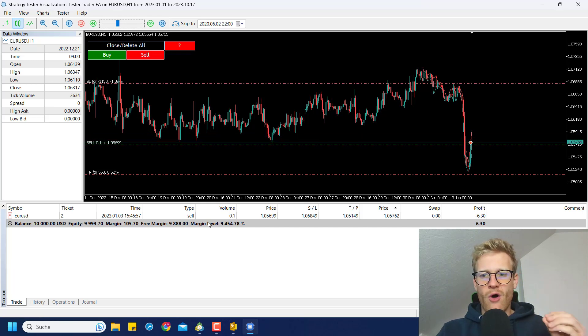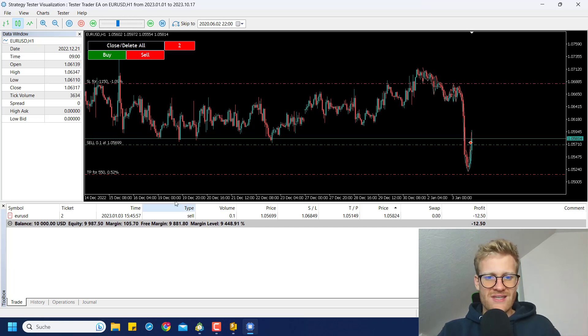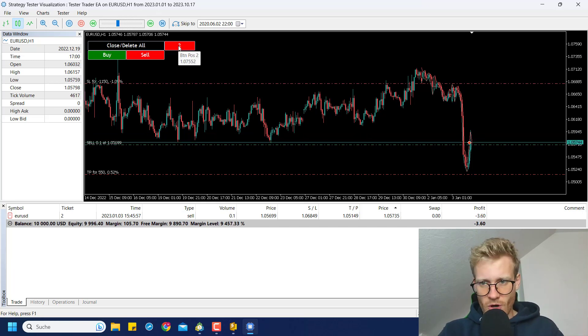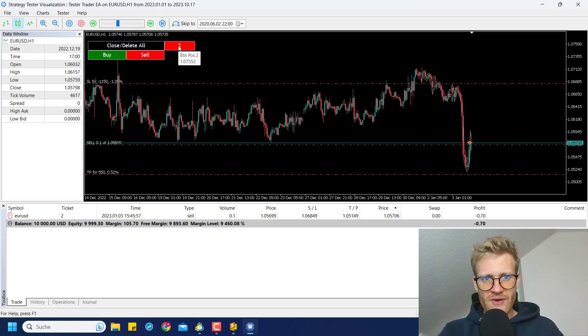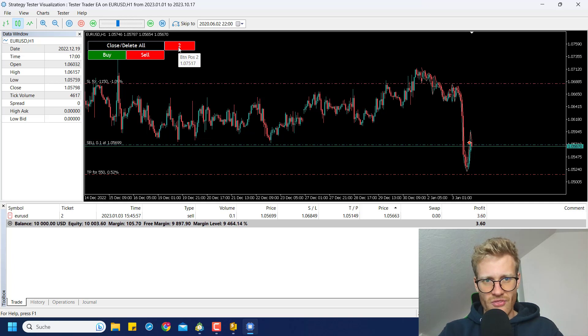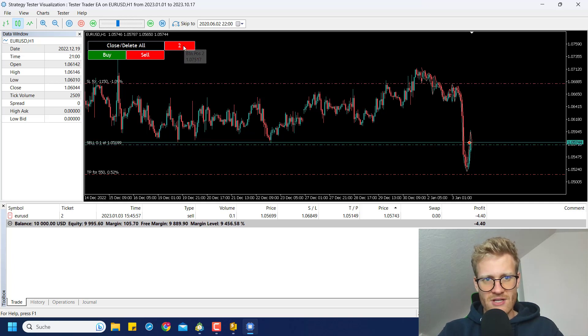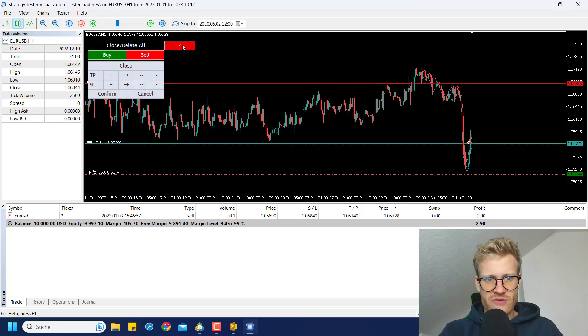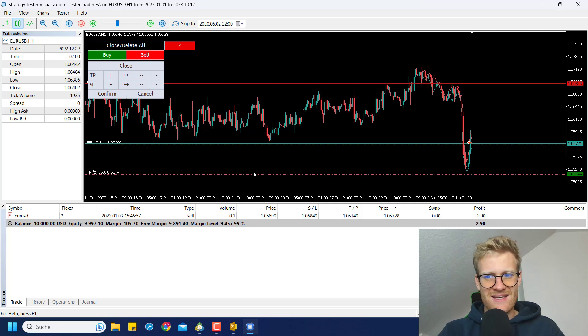And now I have this sell position. I can also, if I now click on this number two here, which is another action button, you can see I can still manage this order.